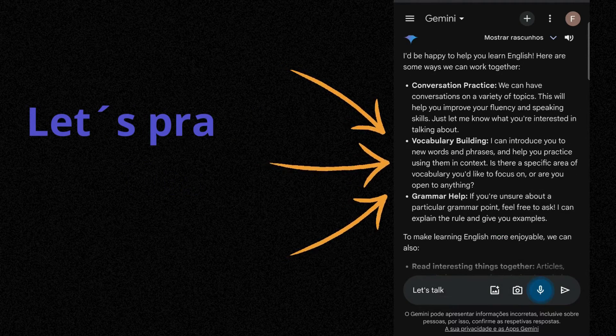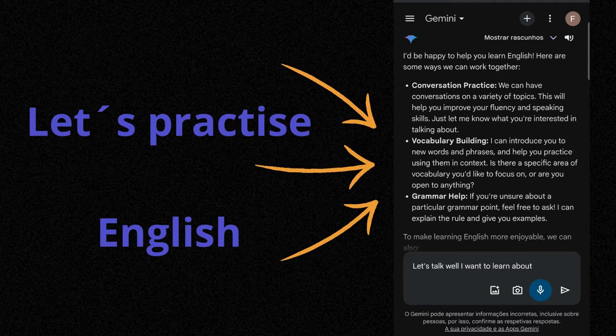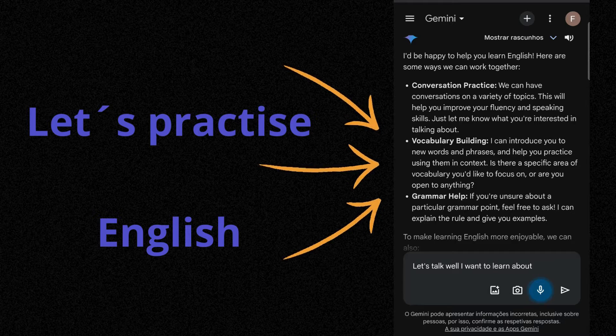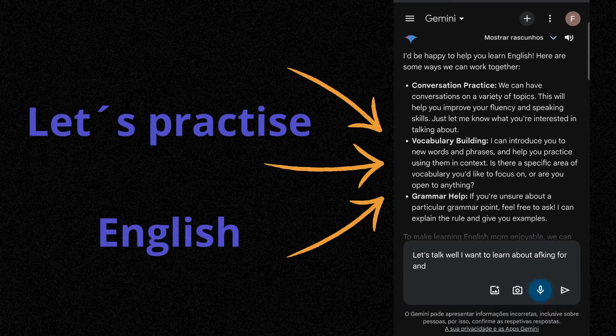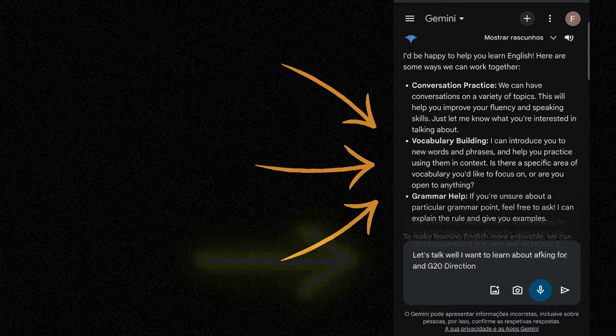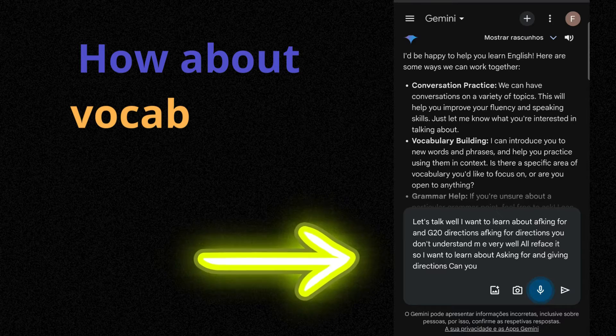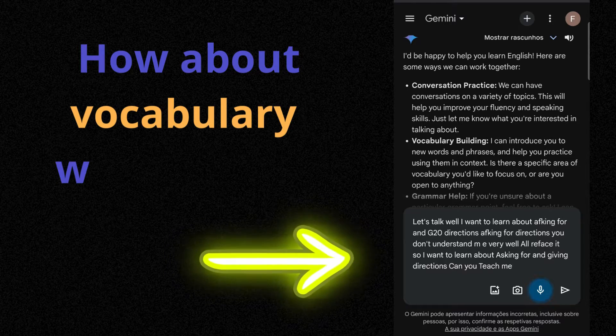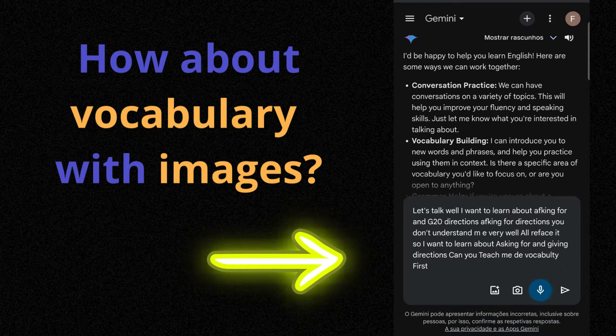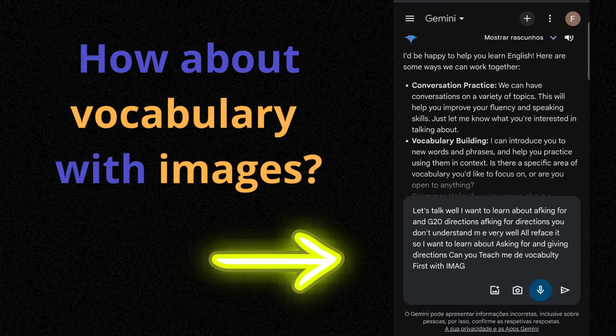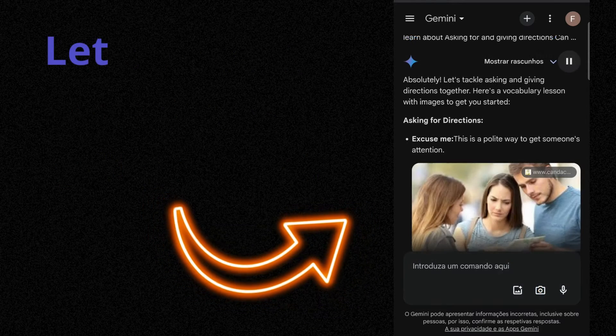I want to learn about asking for and giving directions. Can you teach me the vocabulary first with images and then move on to the dialogue?